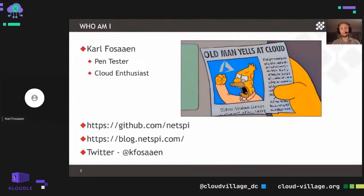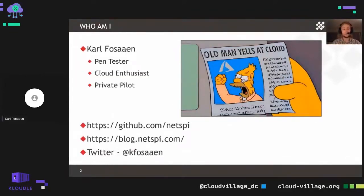I've spent a little bit of time in AWS, GCP, and a handful of other cloud providers out there. So I consider myself a bit of a cloud enthusiast in my spare time — also as a private pilot. I like to fly and try to avoid the clouds myself, but I've spent some time up in the sky as well.